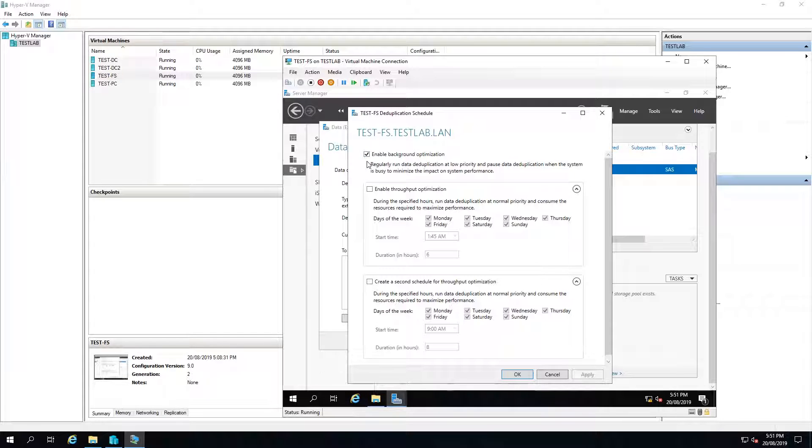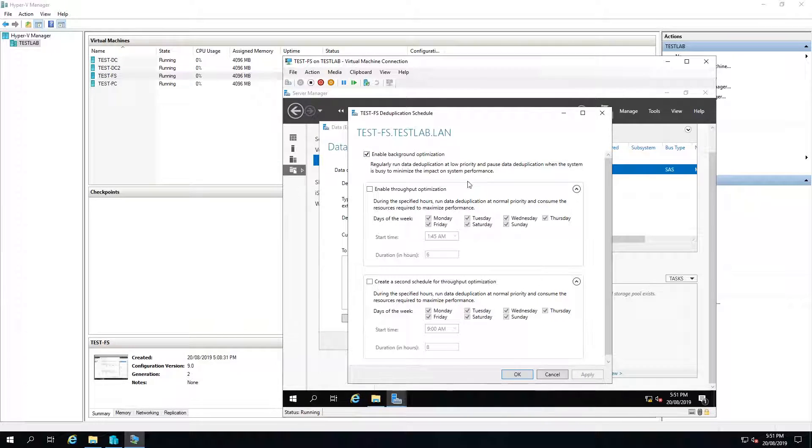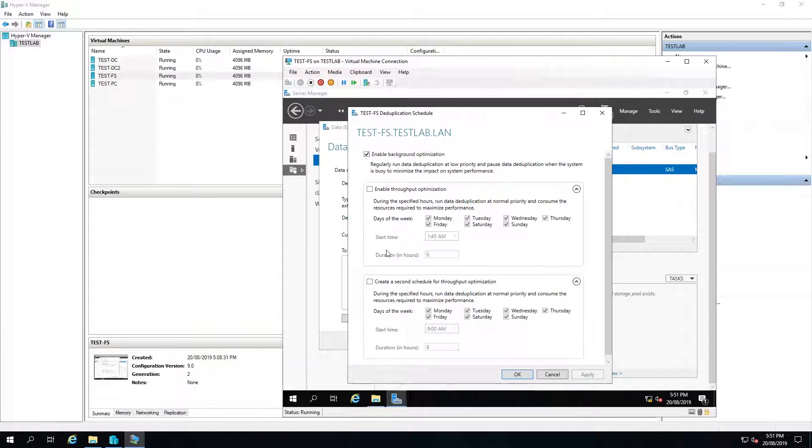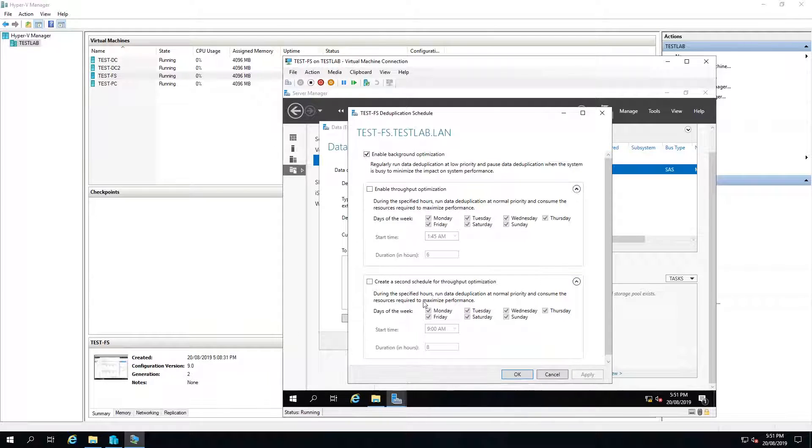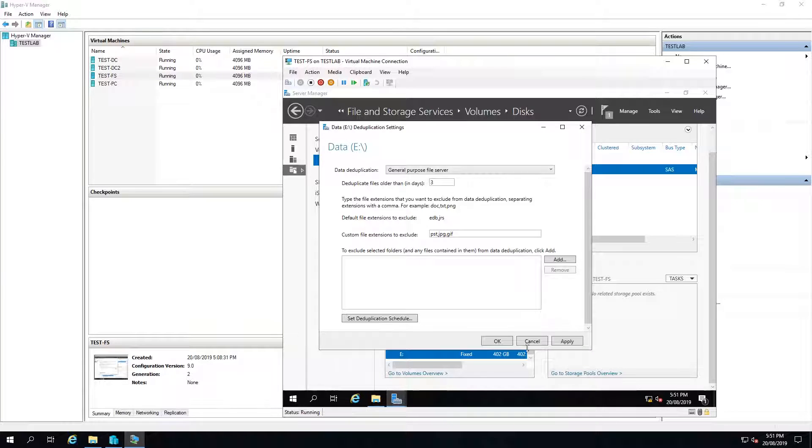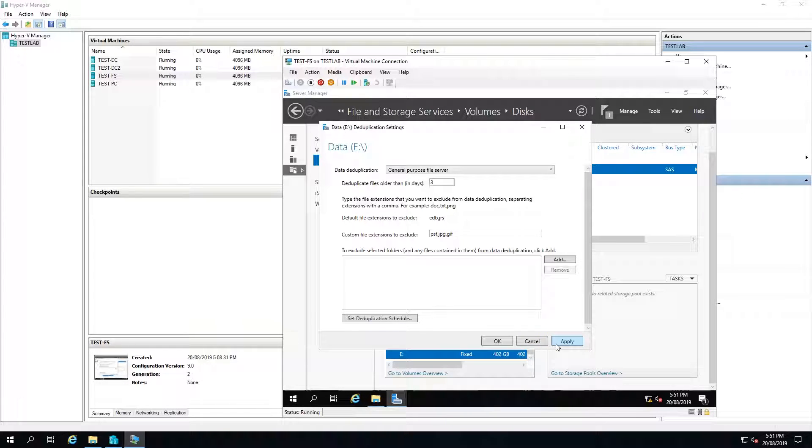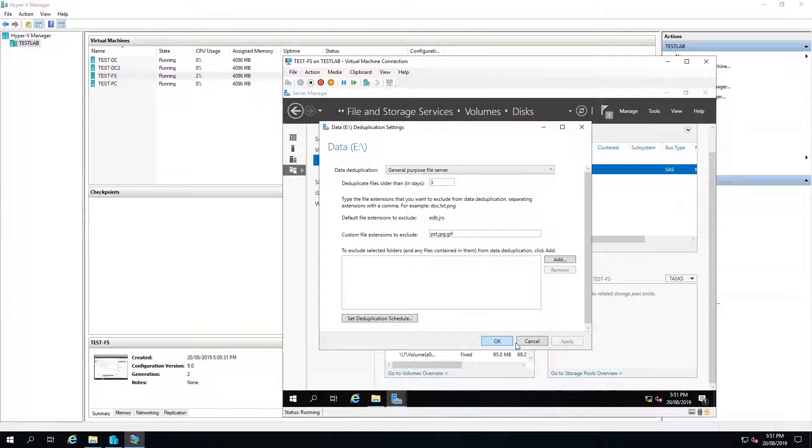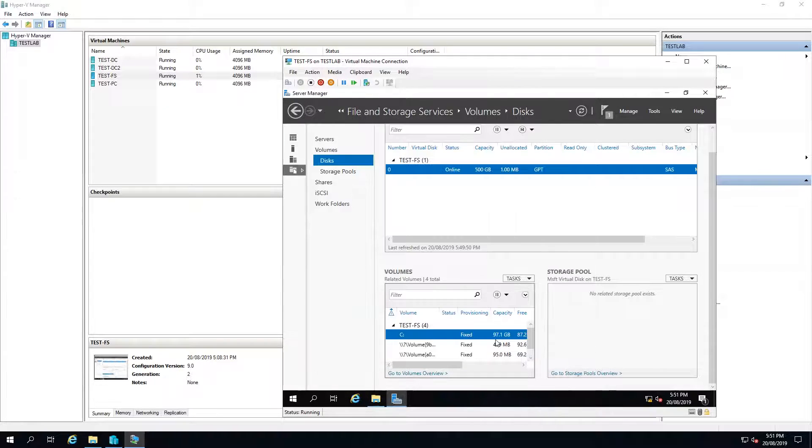You can see the first checkbox is the background optimization. This is to run data deduplication when the system is not busy. You can customize these to suit your scenario. I'm just going to leave them as they are and select OK. I'll then hit apply and OK.